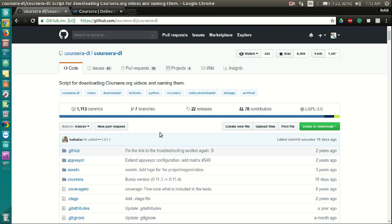So let's get started. The easiest way to install Coursera DL for all platforms is through pip. If you are not familiar with Python or pip, don't worry. You can find plenty of instructions on how to install pip online. I will also leave a link in the description below.